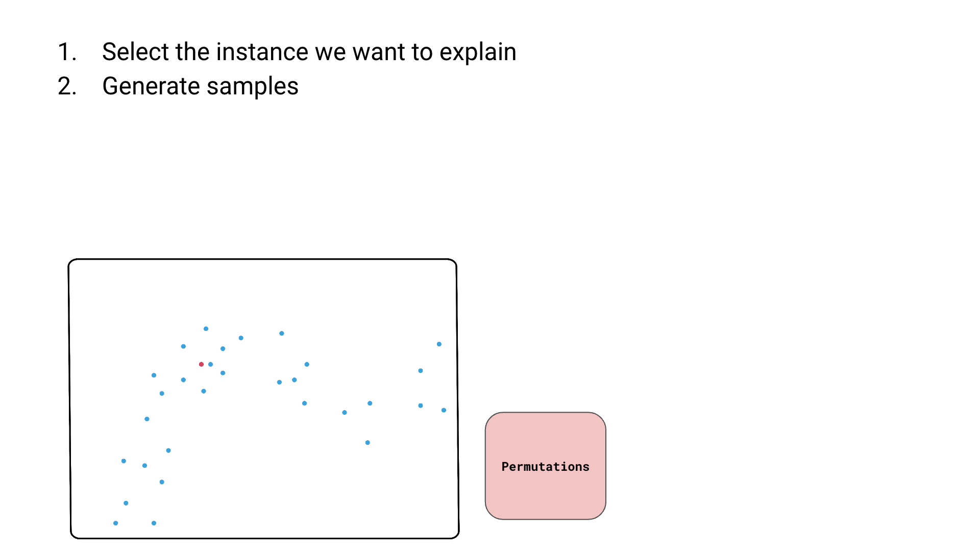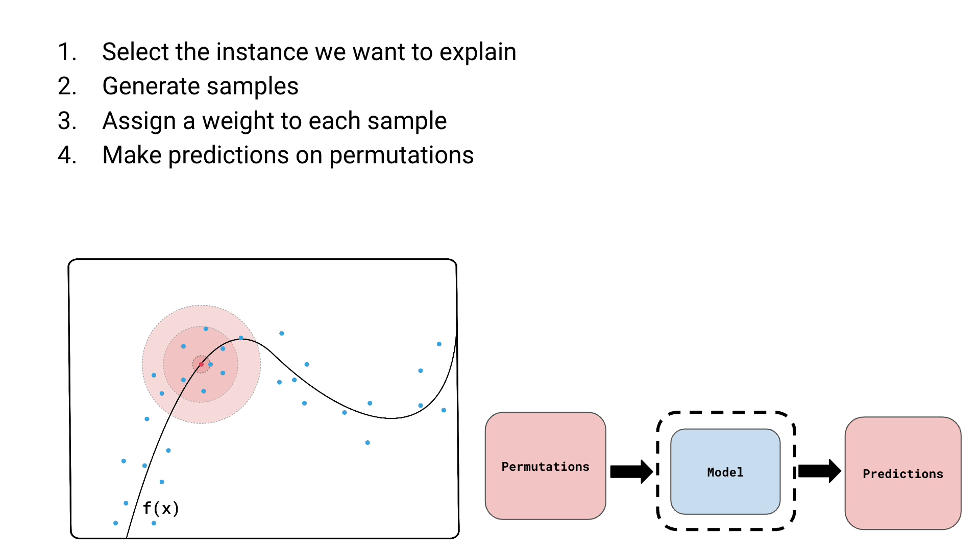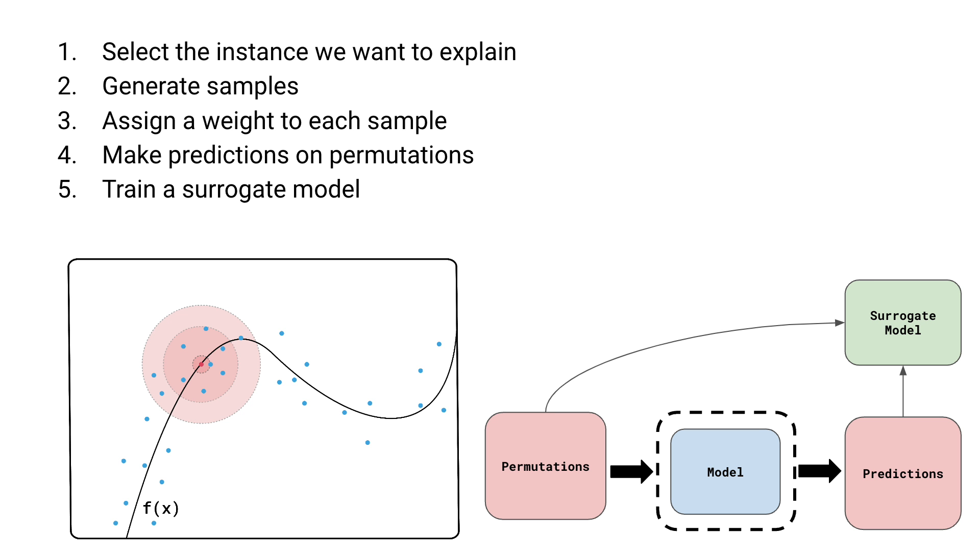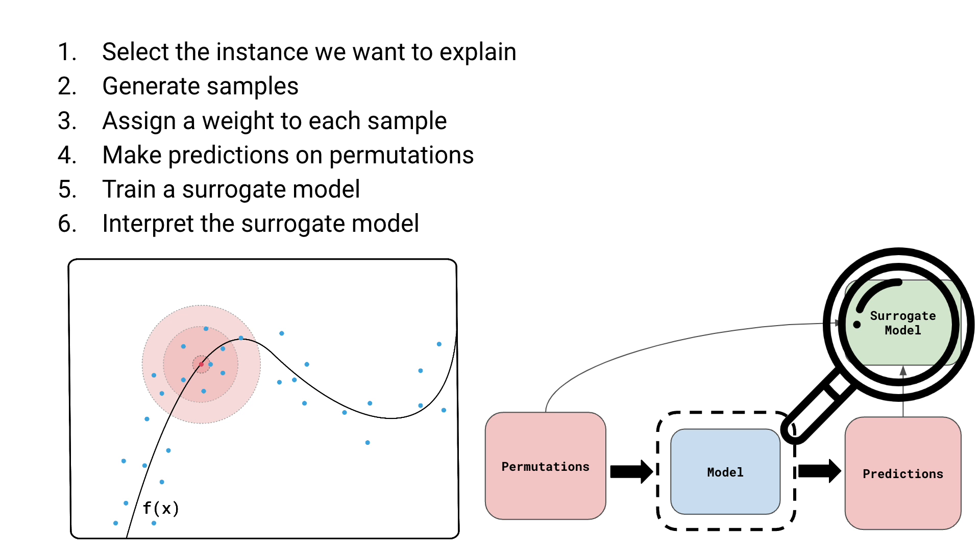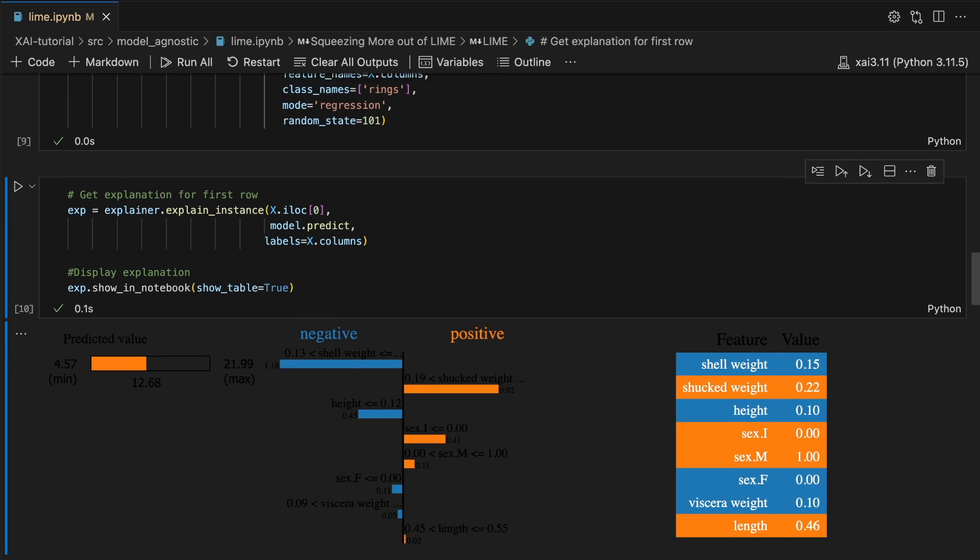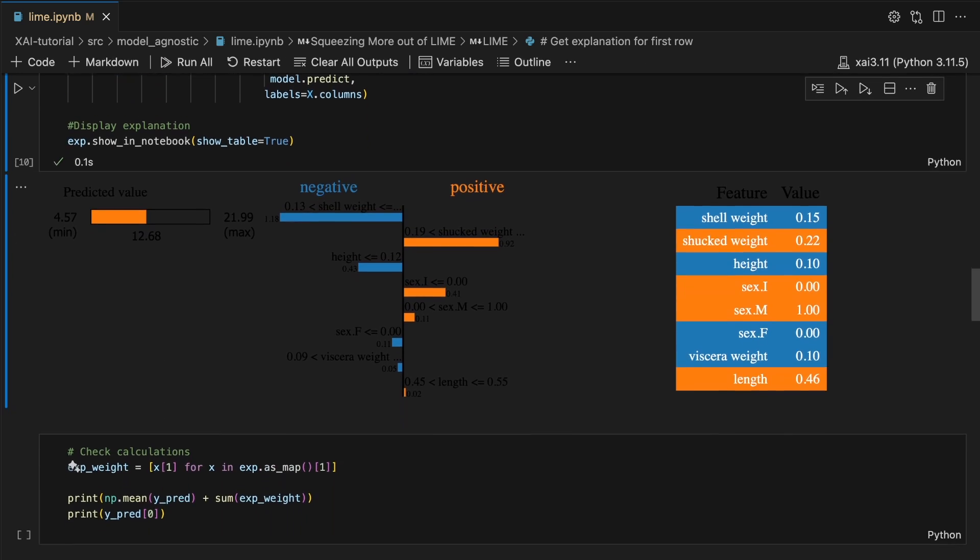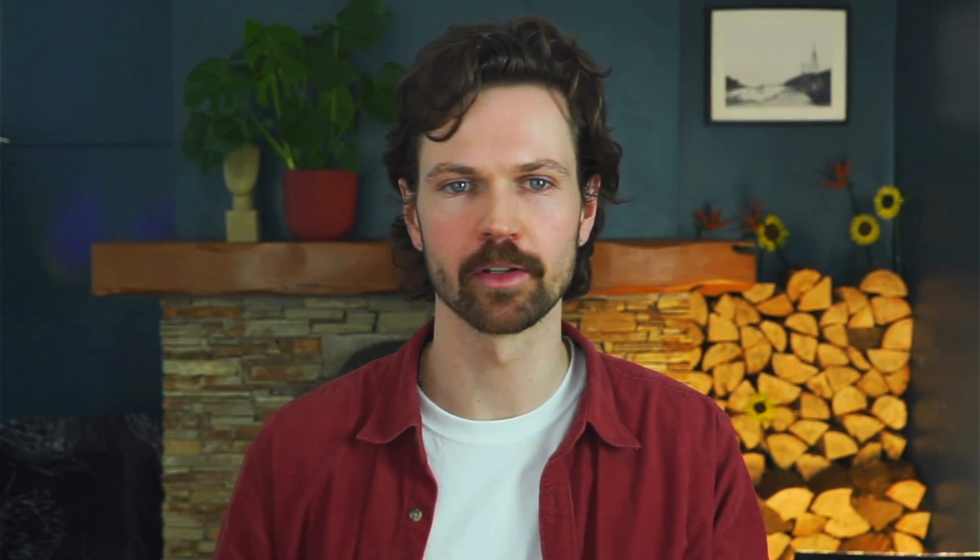In last week's video, we discussed the theory and limitations of this method. In this video, we will be applying the method using Python. We will see that although Lime is a local method, we can still aggregate the Lime weights to get global interpretations of a model.